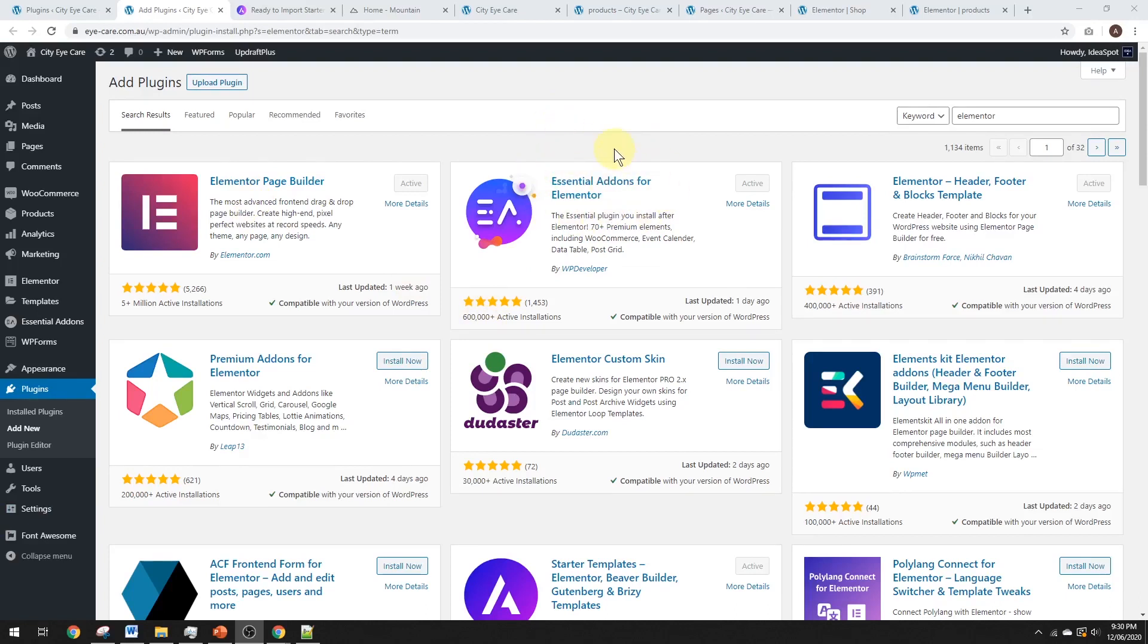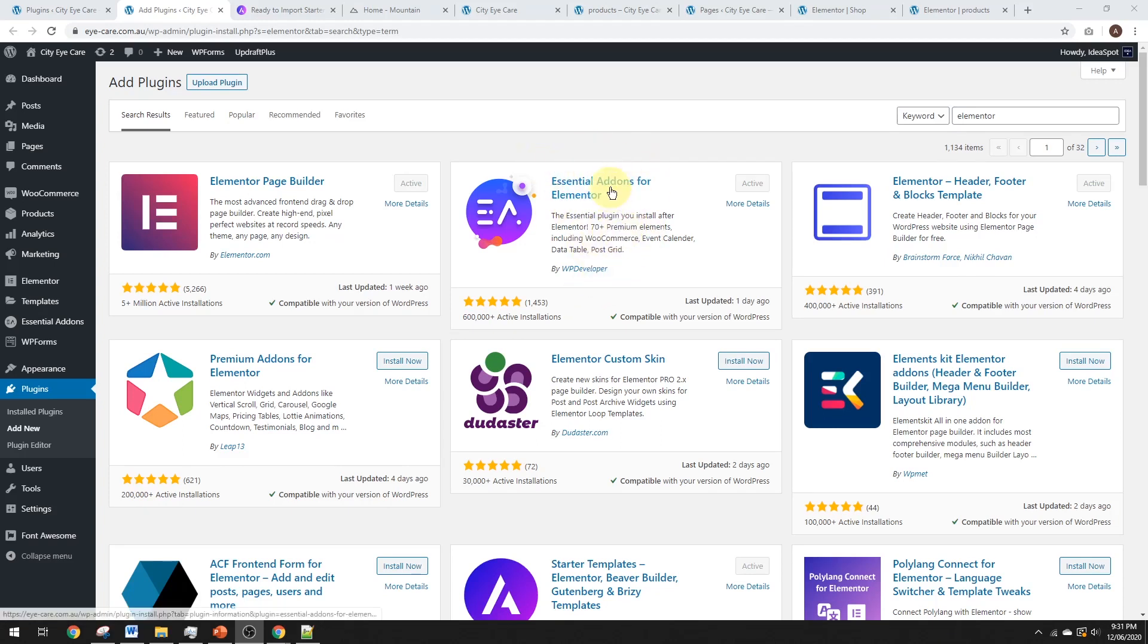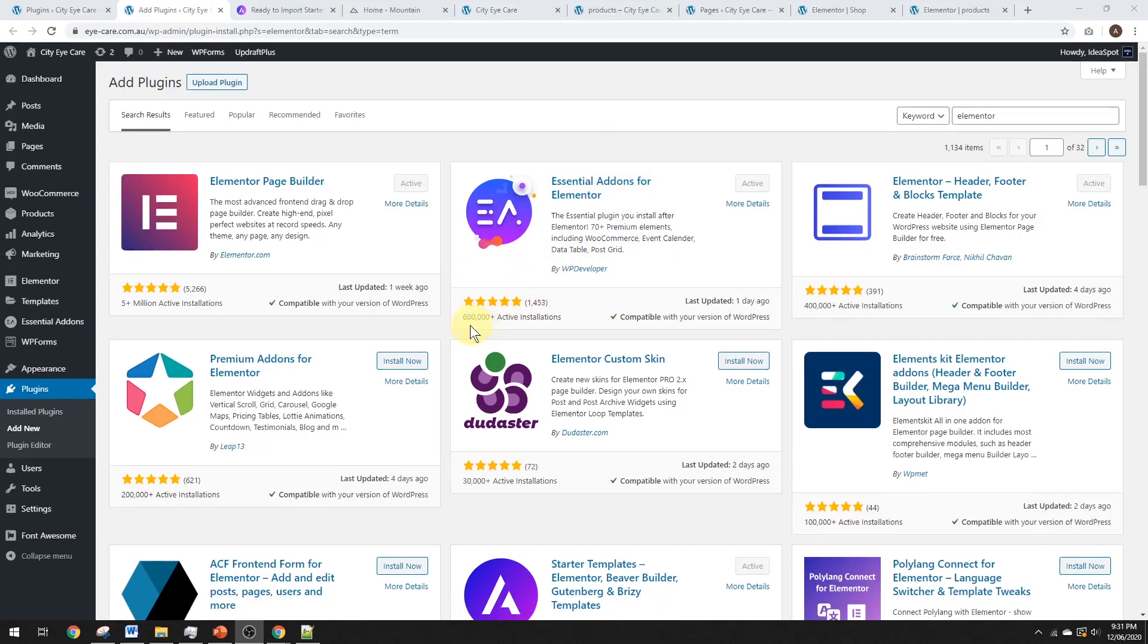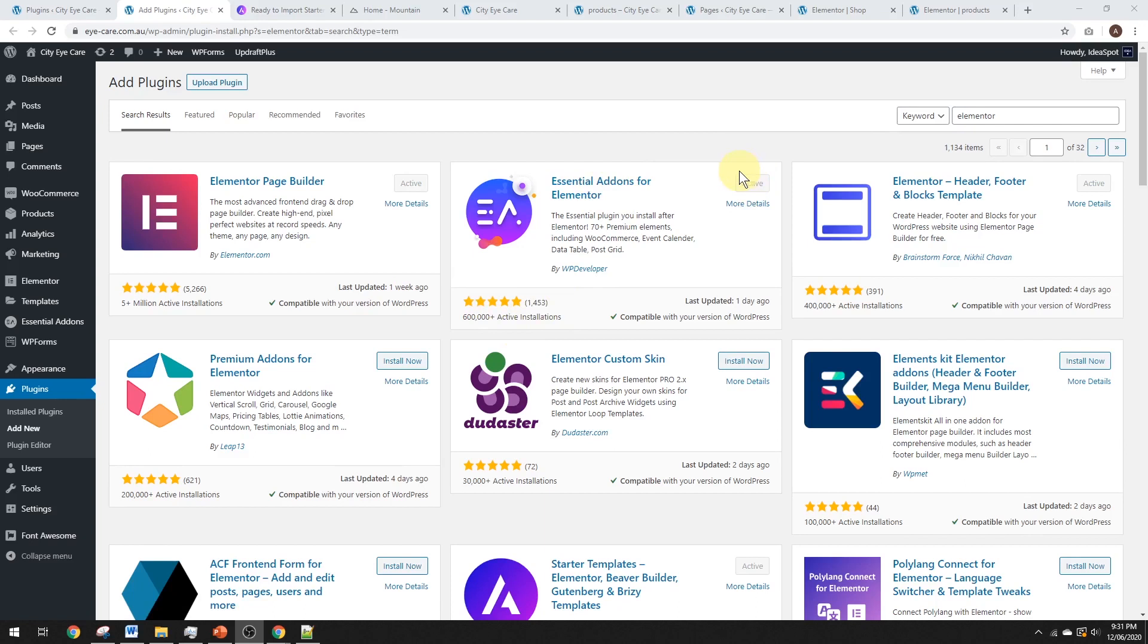Now, this is a free add-on plugin for Elementor, and you get loads of free elements for Elementor, and one of these is very useful for WooCommerce. You can see it already has 600,000 active installations. It's growing really fast. I definitely recommend checking it out. So, you basically just click install and activate. I've already done that, but once you've done that, you can go back to Elementor and check out what the difference is.